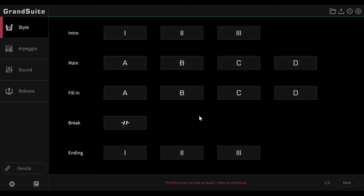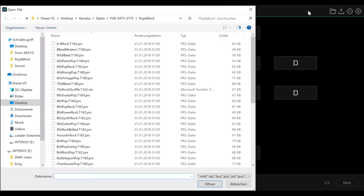Okay, you see, a style is usually built with an intro, main, fill section, break and several endings. And manufacturer styles are of course expected to be complete. Let's open a Yamaha style. A nice chap kindly provided me with styles from the S975 and the S775 of the PSR series.